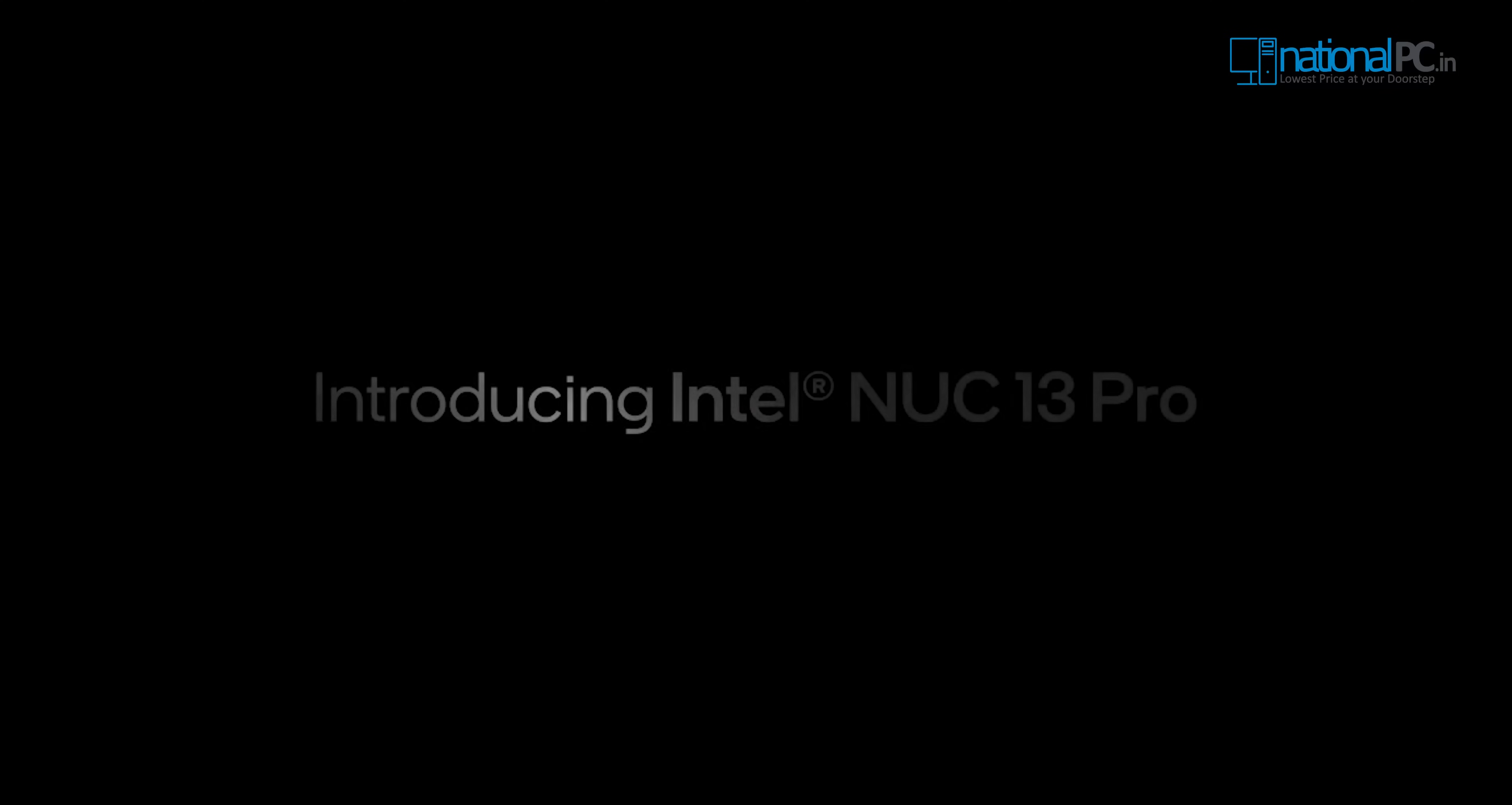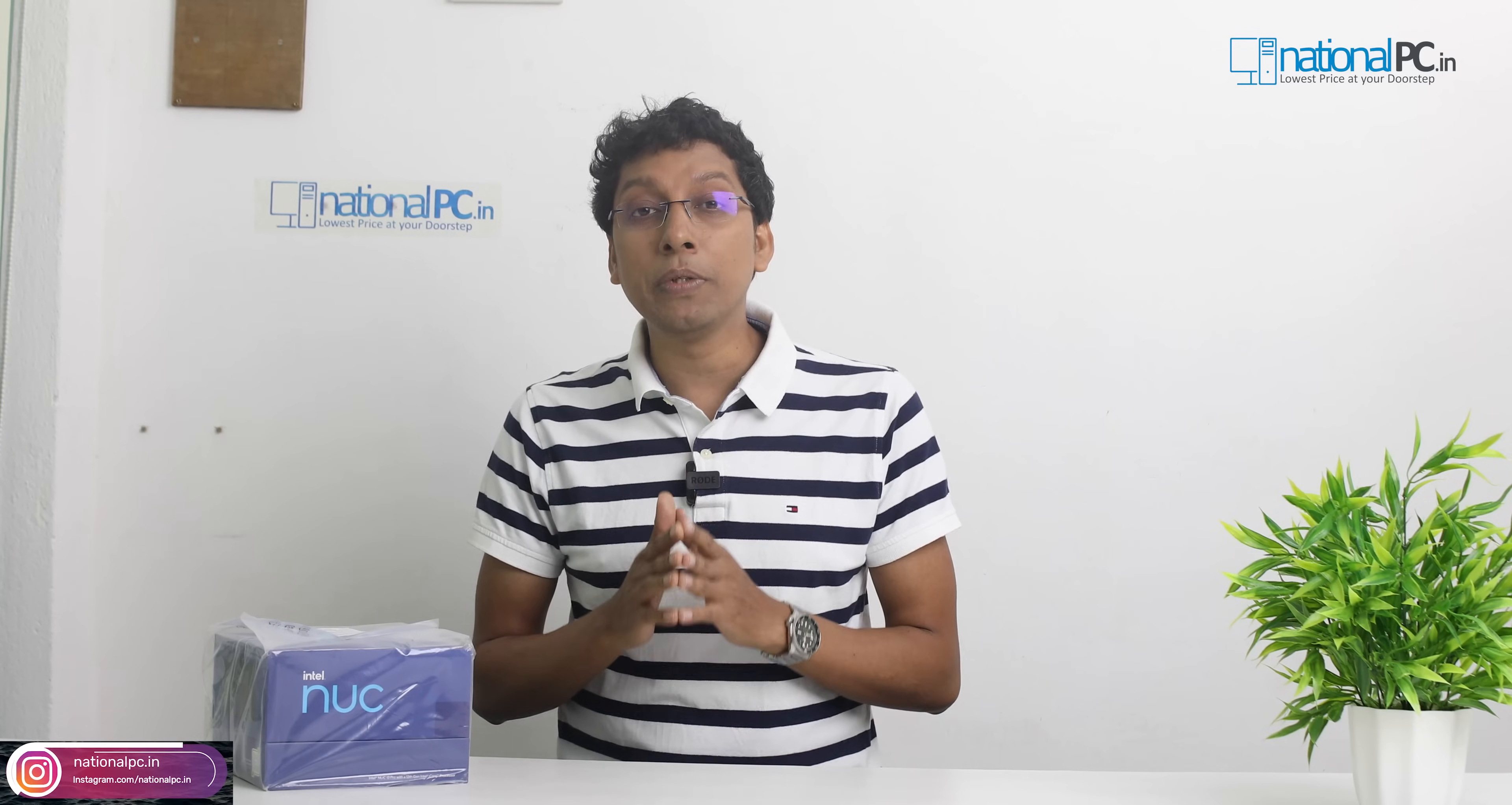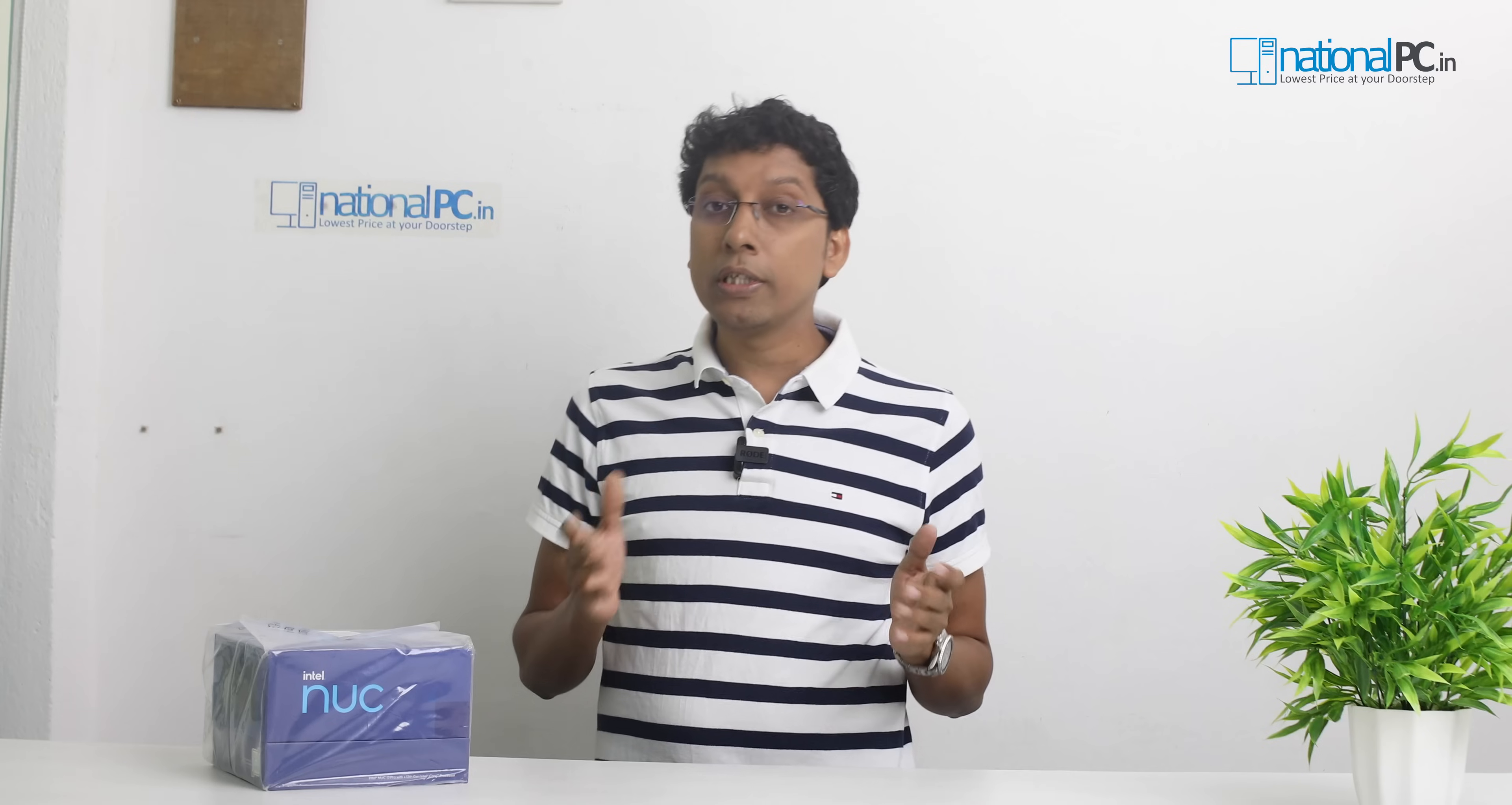Intel NUC 13 is the latest product right now in the market. This mini PC coming with Intel 13th generation processor and has a lot of features. First of all, this mini PC has Thunderbolt 4.0 port with two Thunderbolt ports. Also, this mini PC networking is robust. This is coming with 2.5 gigabit LAN port, Wi-Fi 6E, and Bluetooth 5.3, all the latest generation.